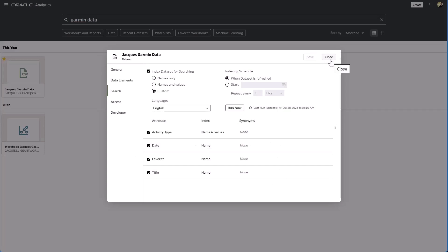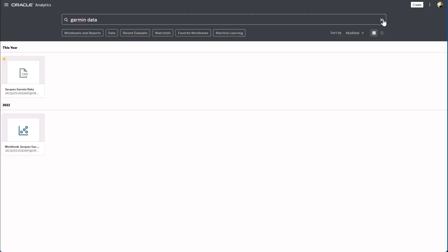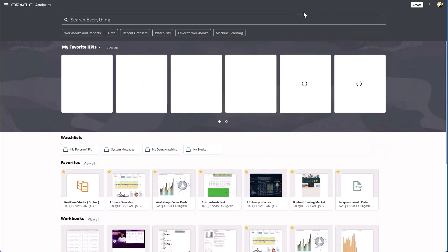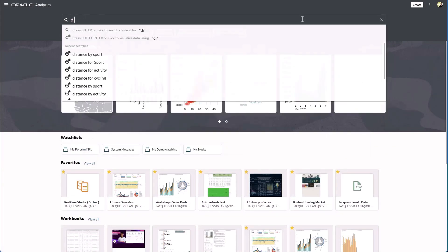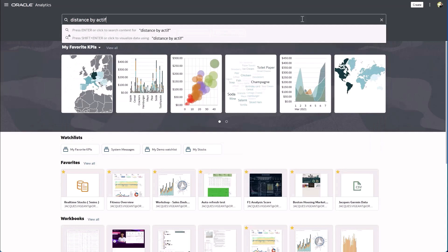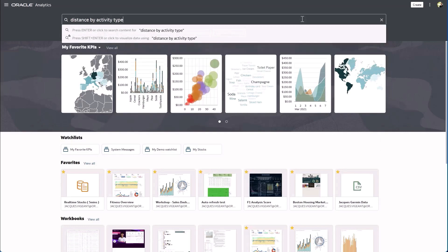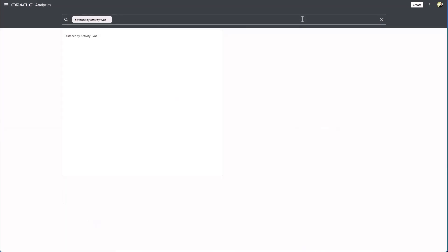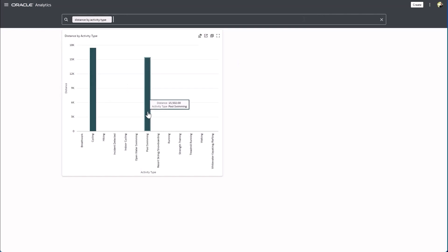So I'm gonna go ahead and close this and show you the out-of-the-box experience. So if I wanted to see the distance by activity type all I would have to do is type distance by activity type and here we can see that I've done lots of biking over the years versus yards of swimming.